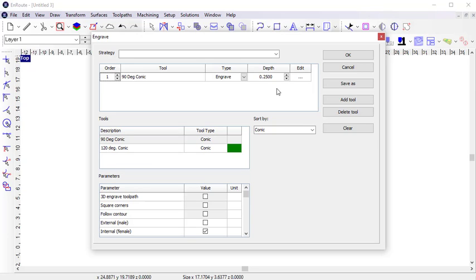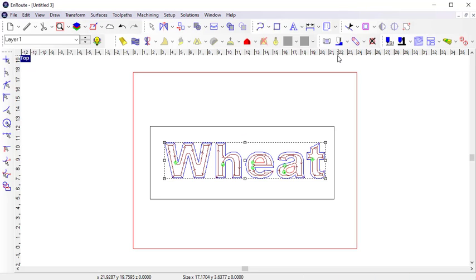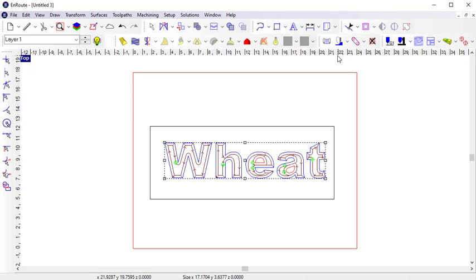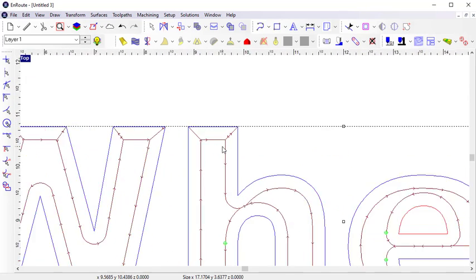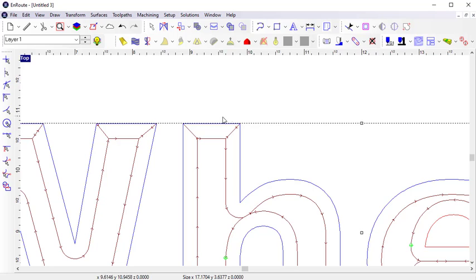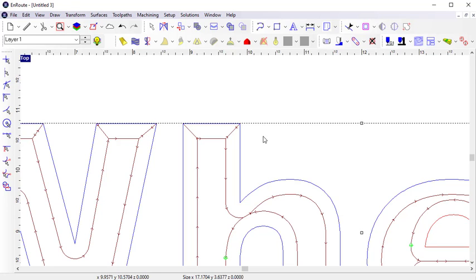When I enable the 3D engrave option, the external and internal options also become available. I'm going to check the internal option for this and apply these parameters. The main thing to notice here is that the toolpath is moving up into the corners within the contours. This allows the tool to follow the contour much more closely than the 2D engrave.